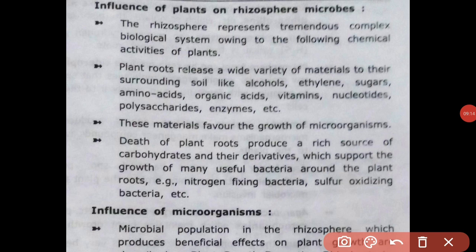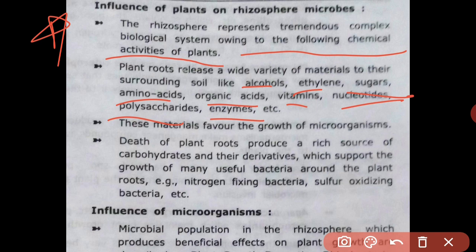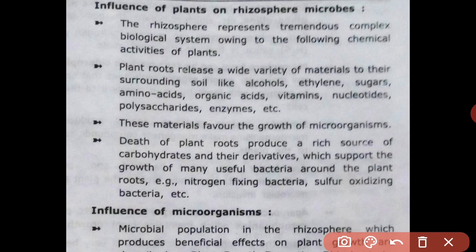The effluents of plants on rhizosphere microbes: the rhizosphere represents a tremendously complex biological system. Plant roots release a wide variety of materials into the surrounding soil, including alcohol, ethylene, sugar, amino acids, organic acids, vitamins, nucleotides, polysaccharides, and enzymes. These materials favour the growth of microorganisms.